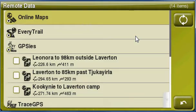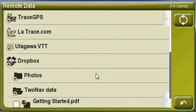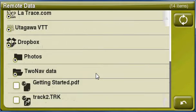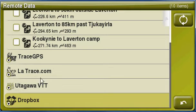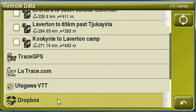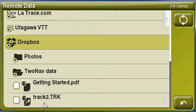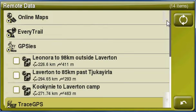Click on Internet. As you can see here, there are a number of options available to you. So in the case of Dropbox, you can open up your Dropbox and view to see what track or waypoint data that you've got.